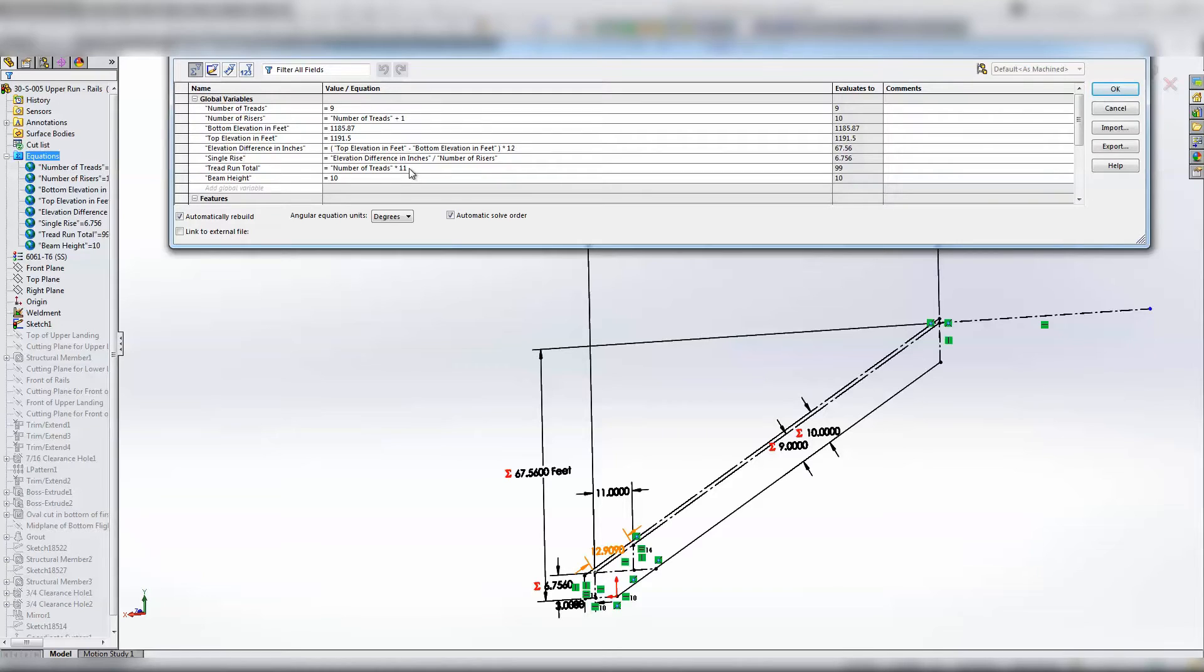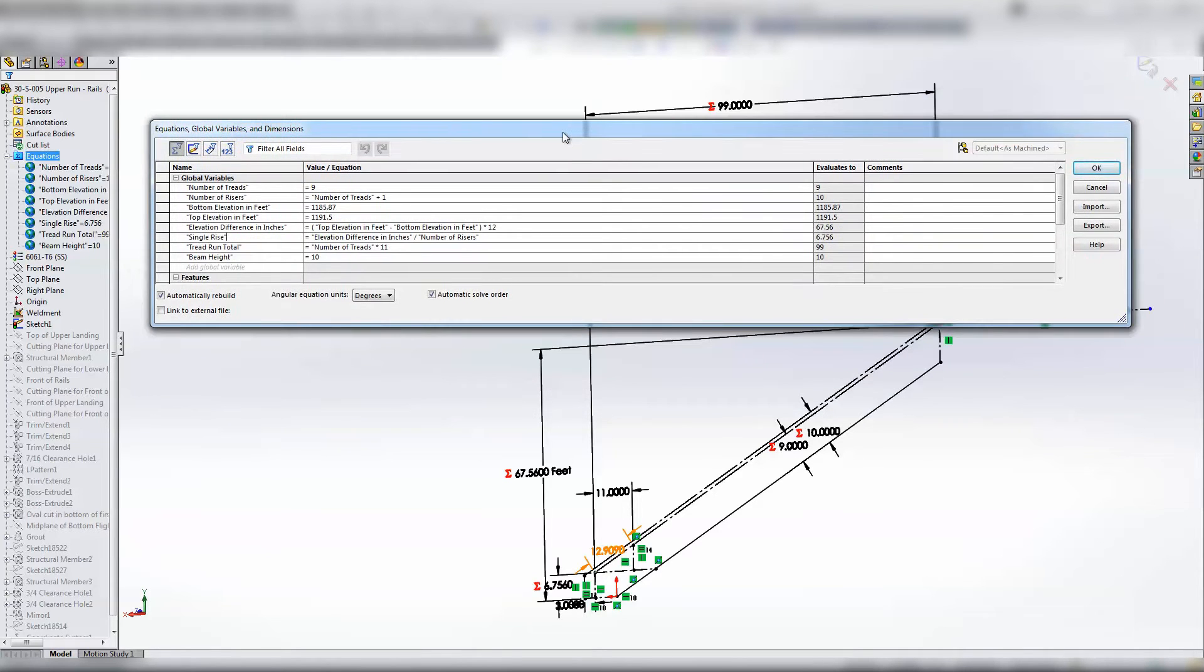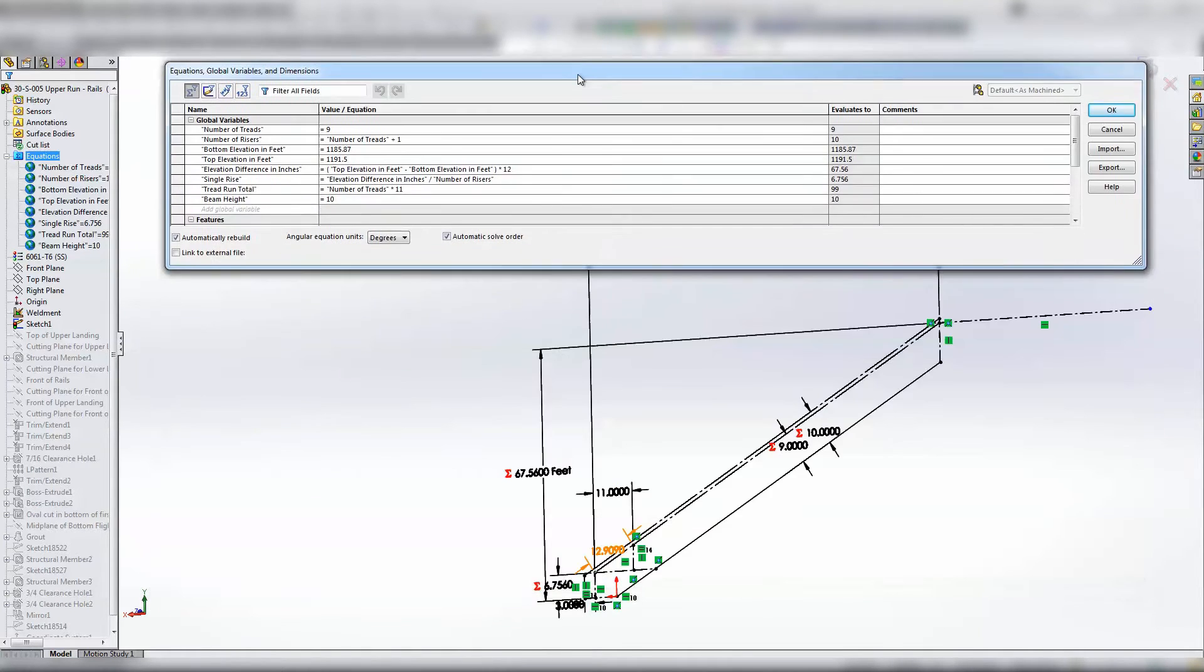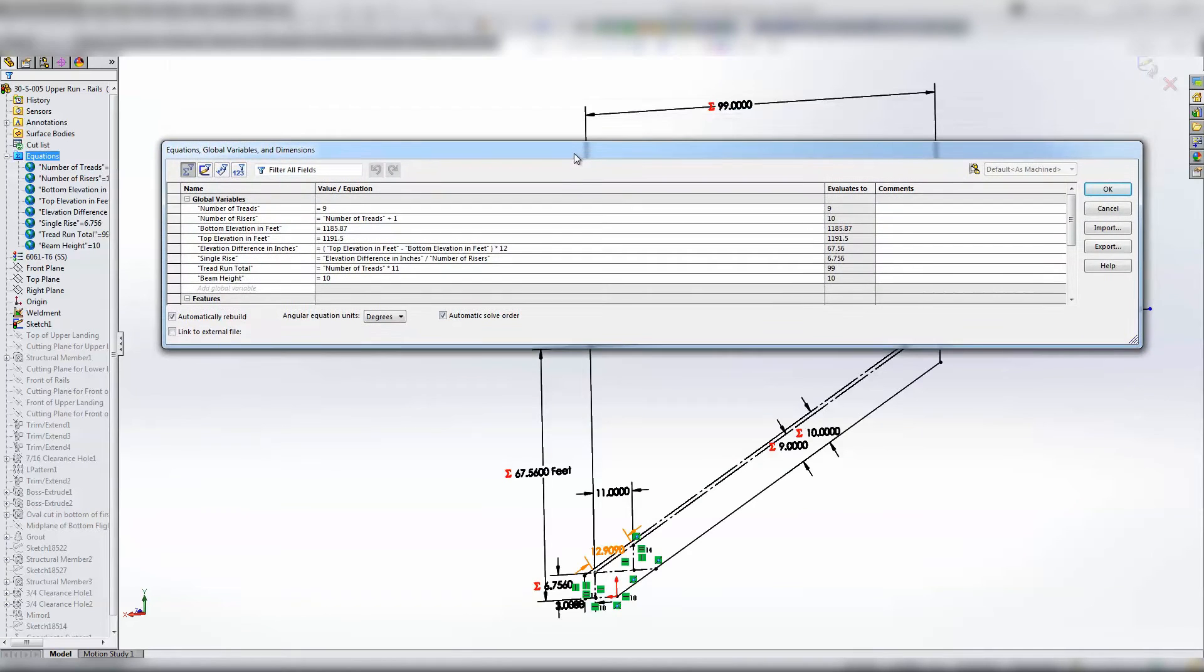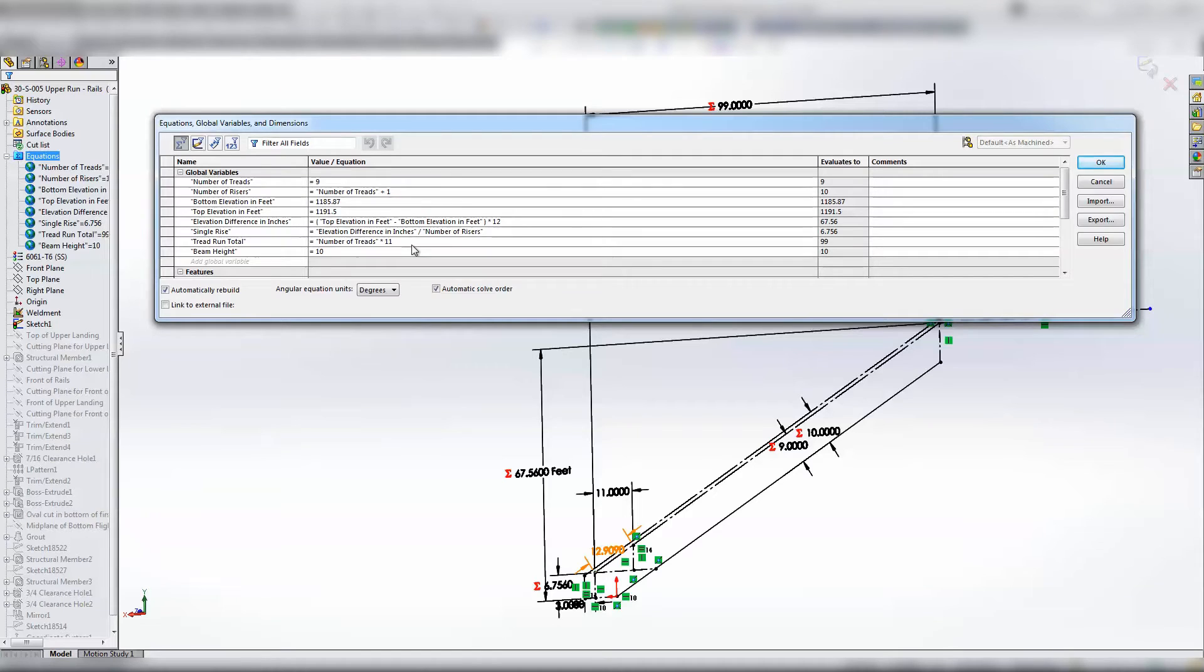Here, why would that be 99? Sorry guys, it's been a while since I've looked at this. Oh, so the issue there is what I should have done is number of risers plus one, or yeah, plus one.